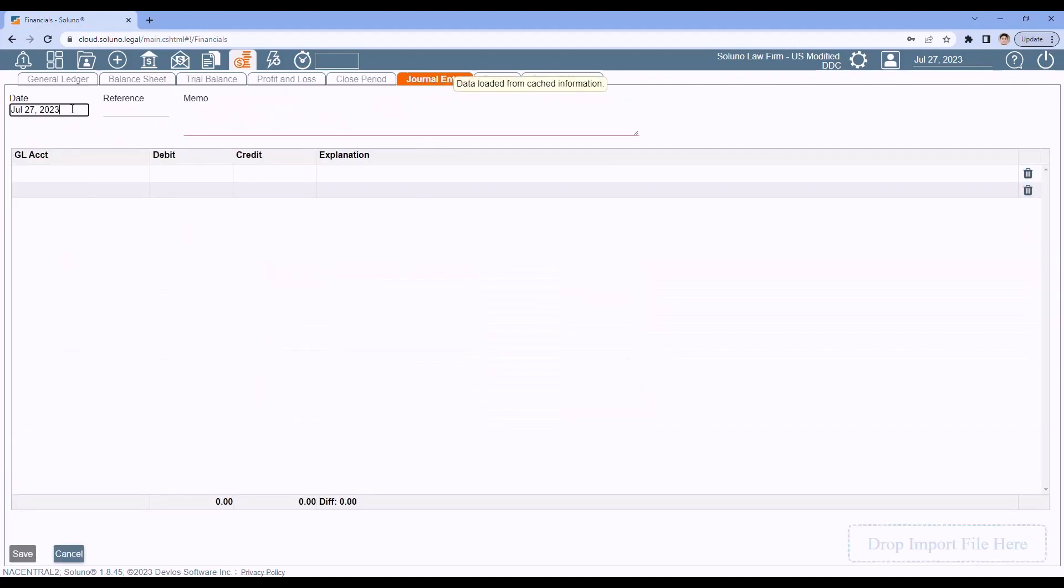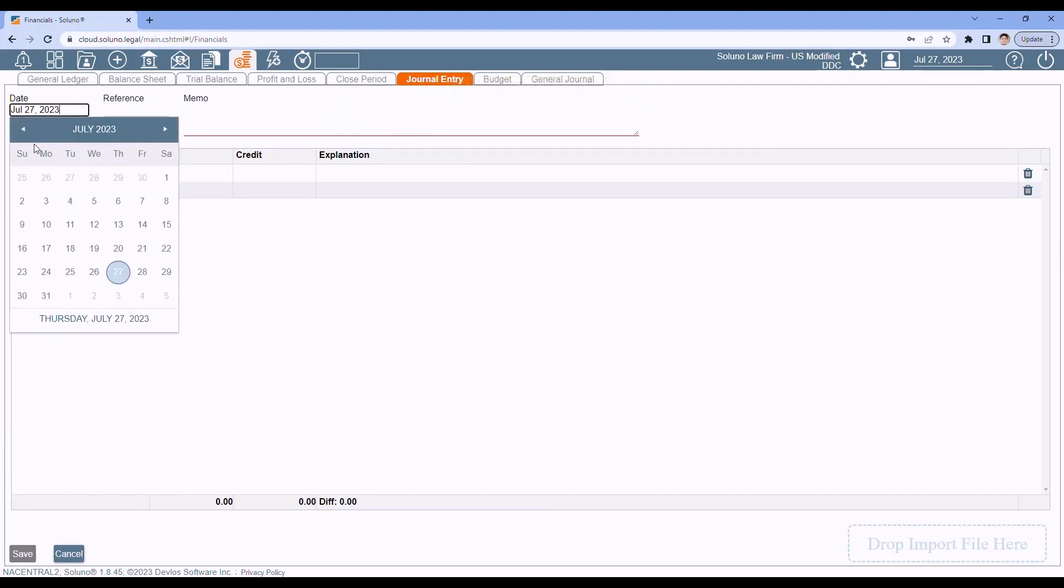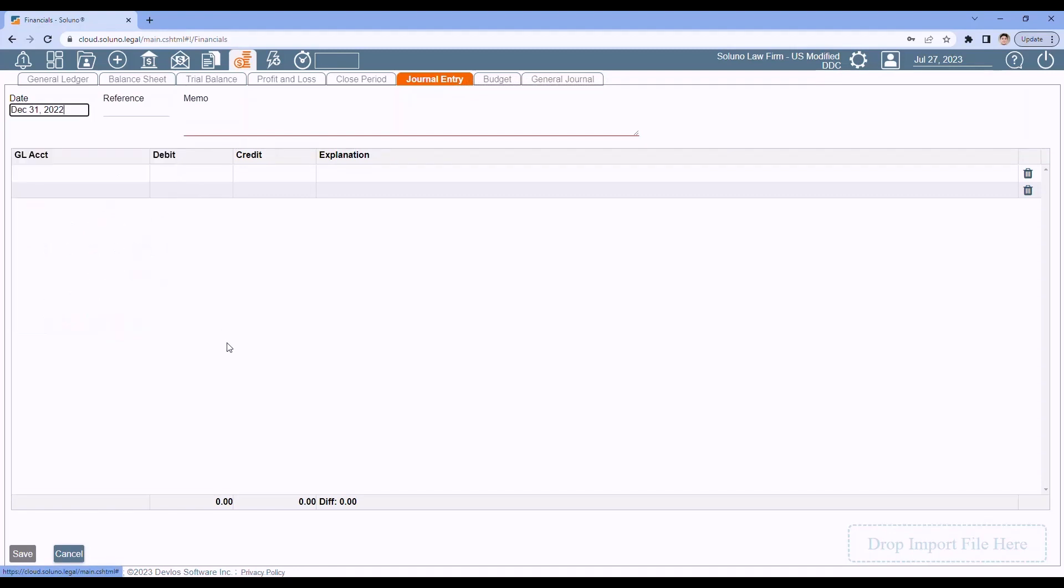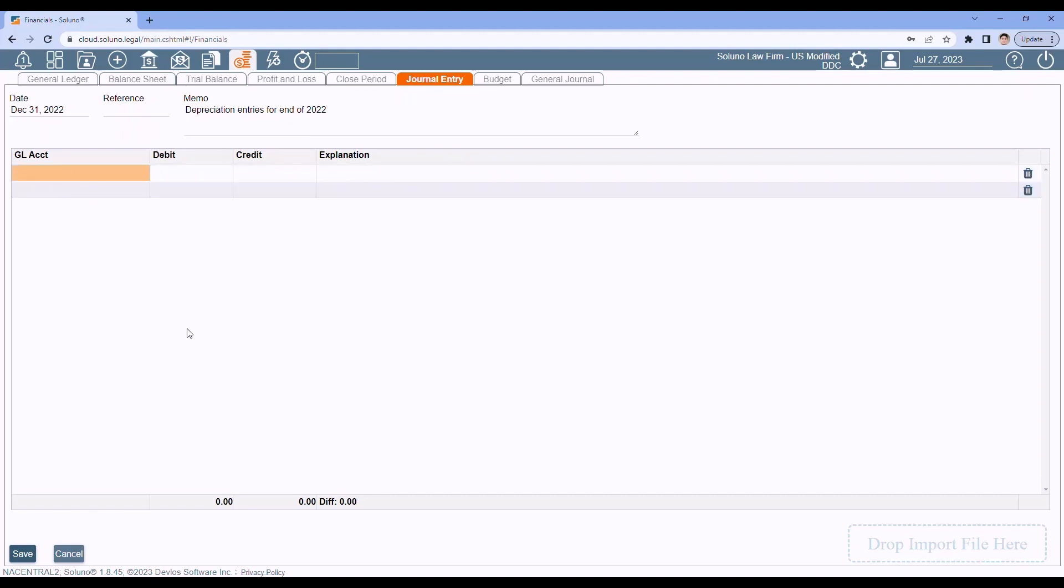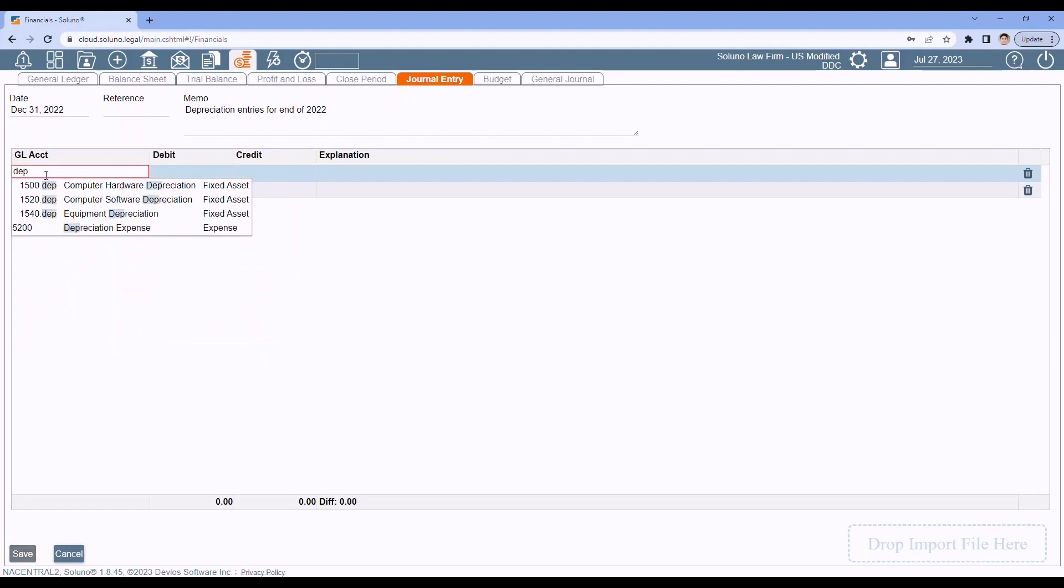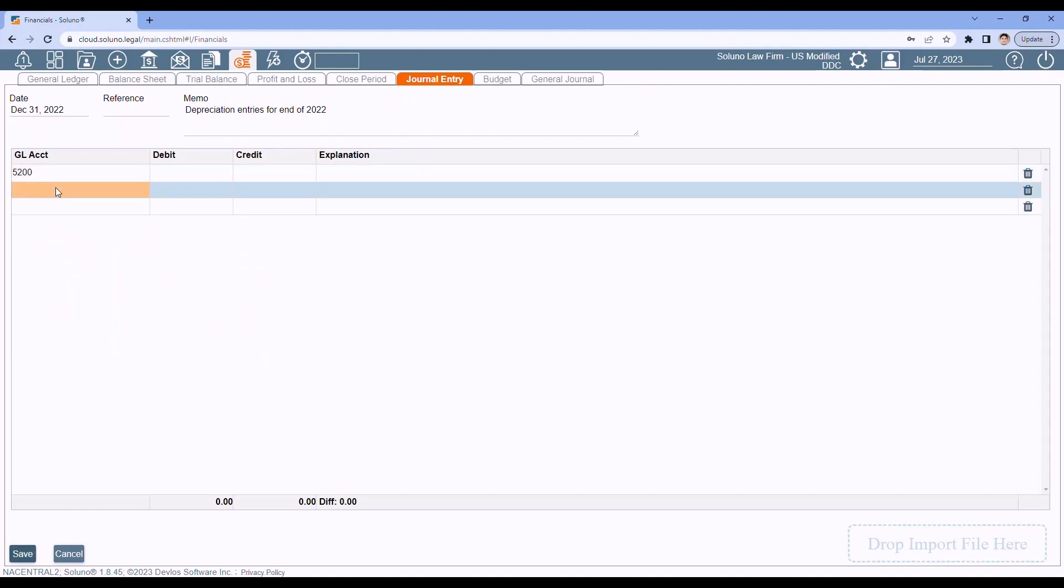Put in the date that journal entry should take effect. Since I'm closing out 2022, I'm going to date this back in December of 2022. You can add a reference if you like. But we do require a memo. So in this case, I will call these depreciation entries for end of 2022. Generally, your accountant will give you the entries they want you to make. And they'll probably give you the GL account or they might even give you the description. So you can type in either one to find the entry and select those GL accounts.